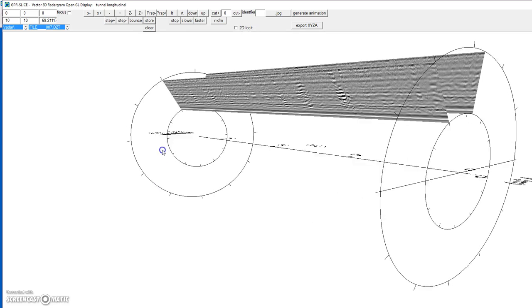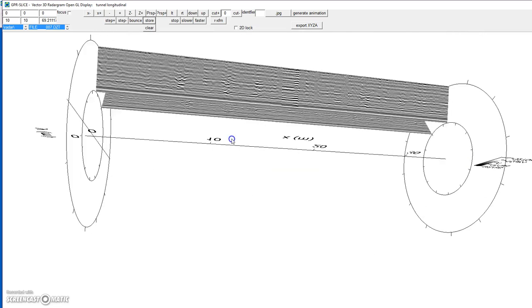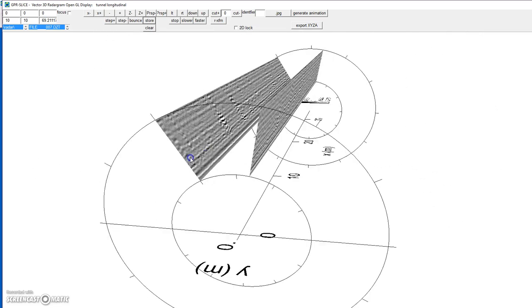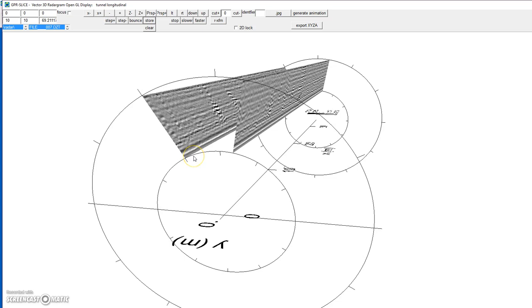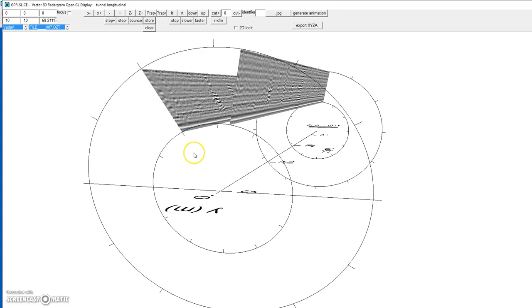That's the basics on how to show longitudinal tunnel radargrams in GPR Slice software. Thank you.